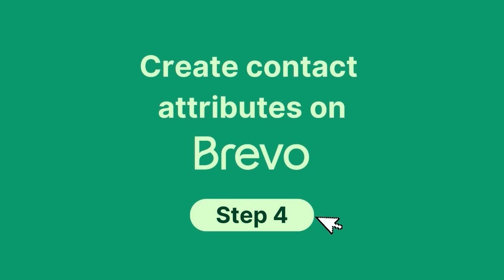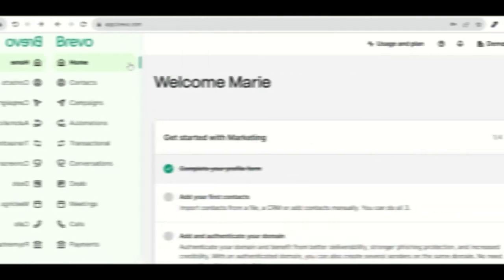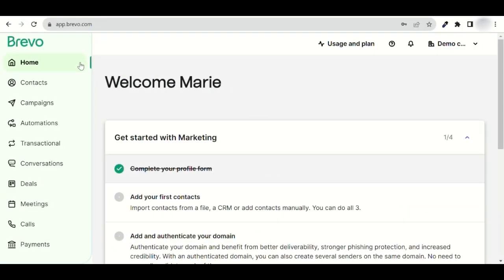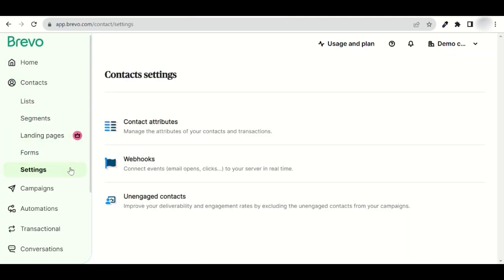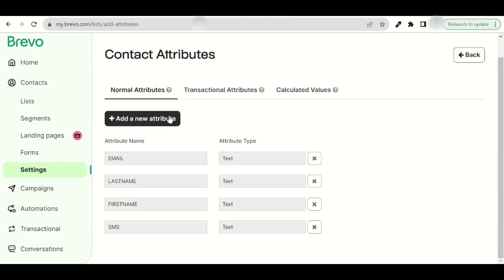Let's set up Brevo. Start by creating your attributes — this will keep your lists intact and ensure no data is lost. Go to your Brevo dashboard, then click Contacts on the left-hand side. Click Settings, then Contact Attributes.